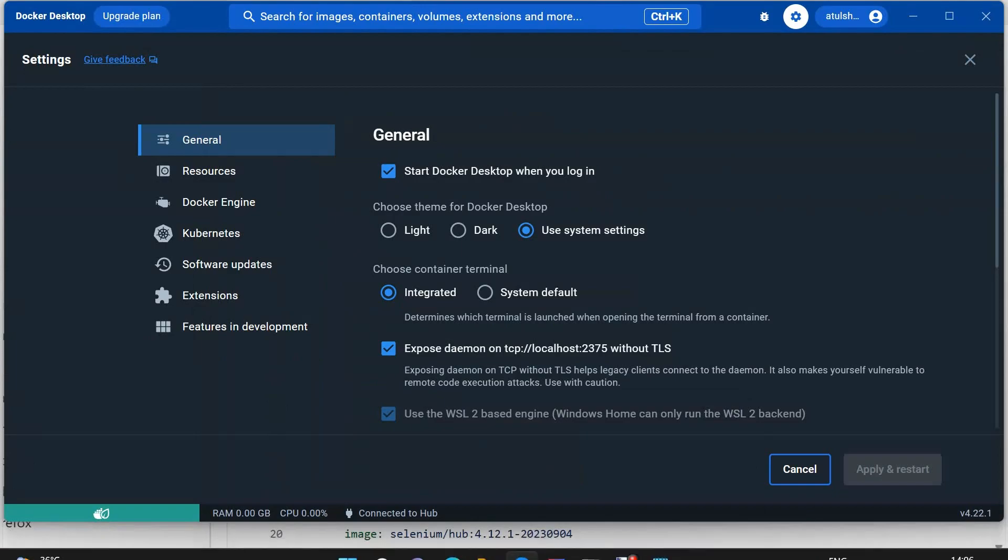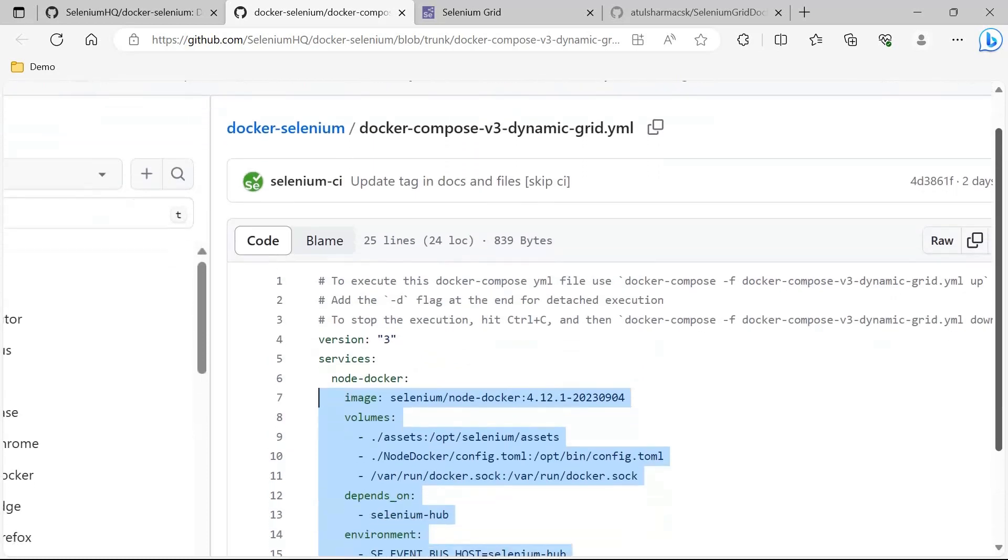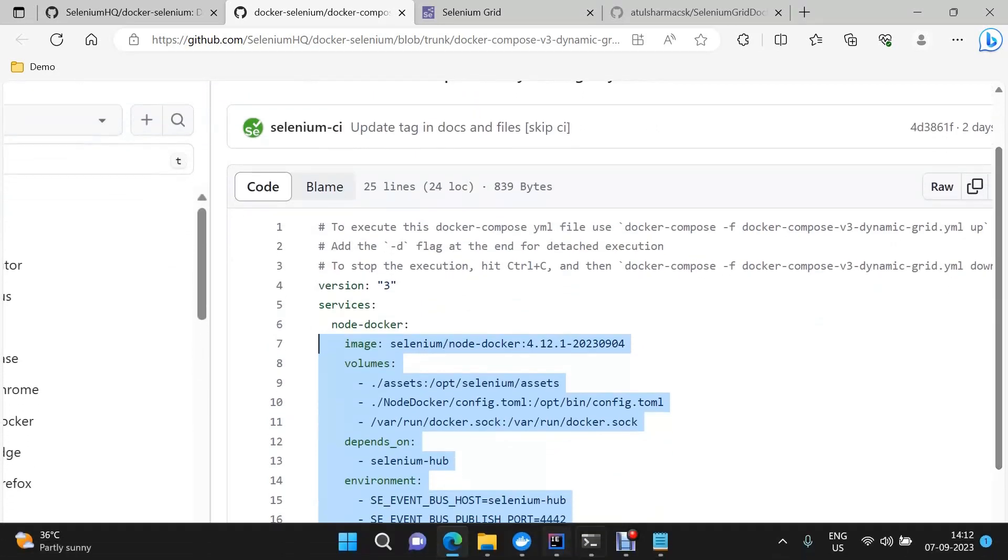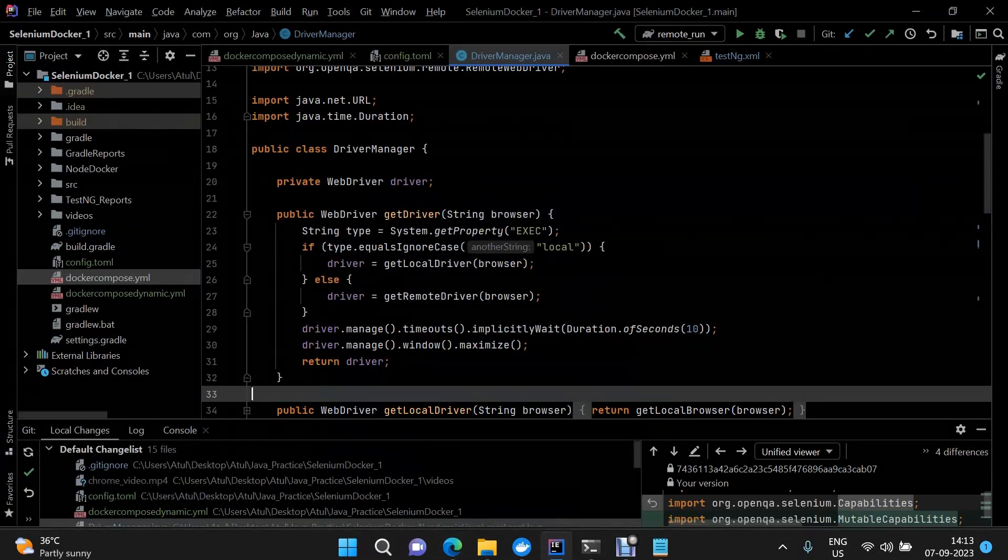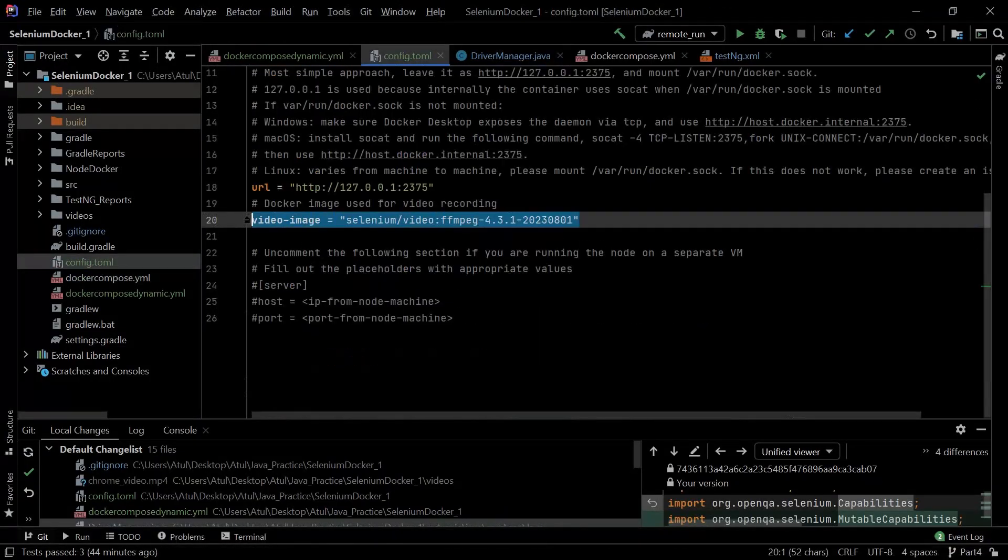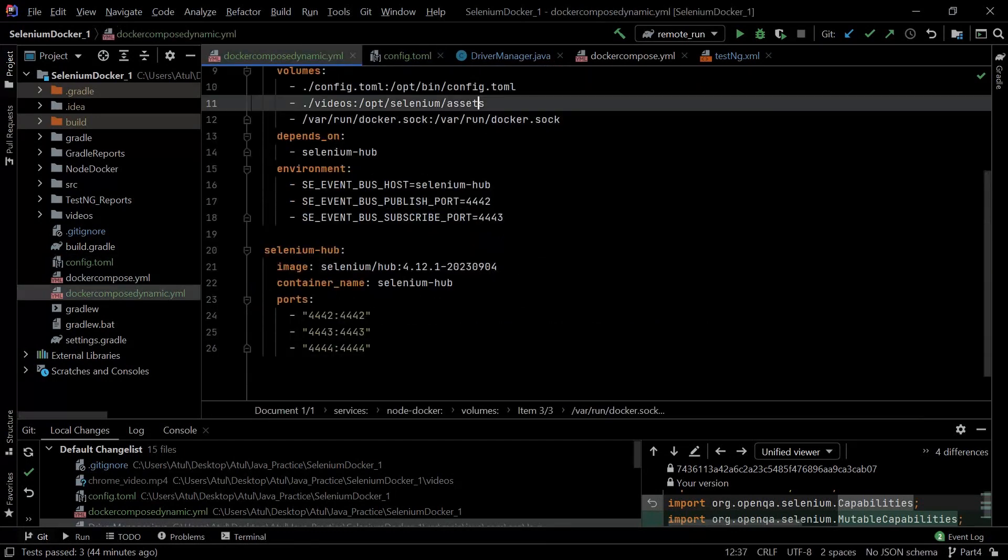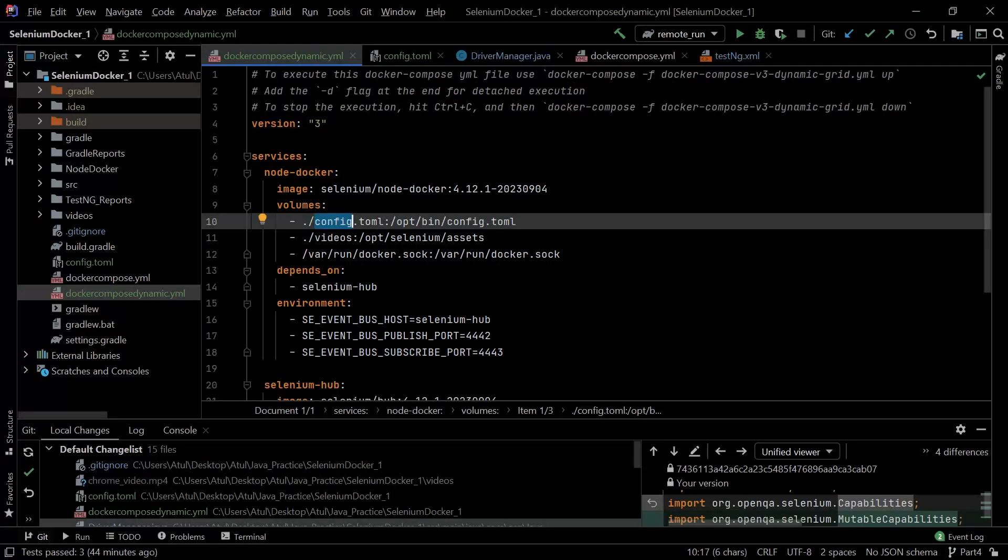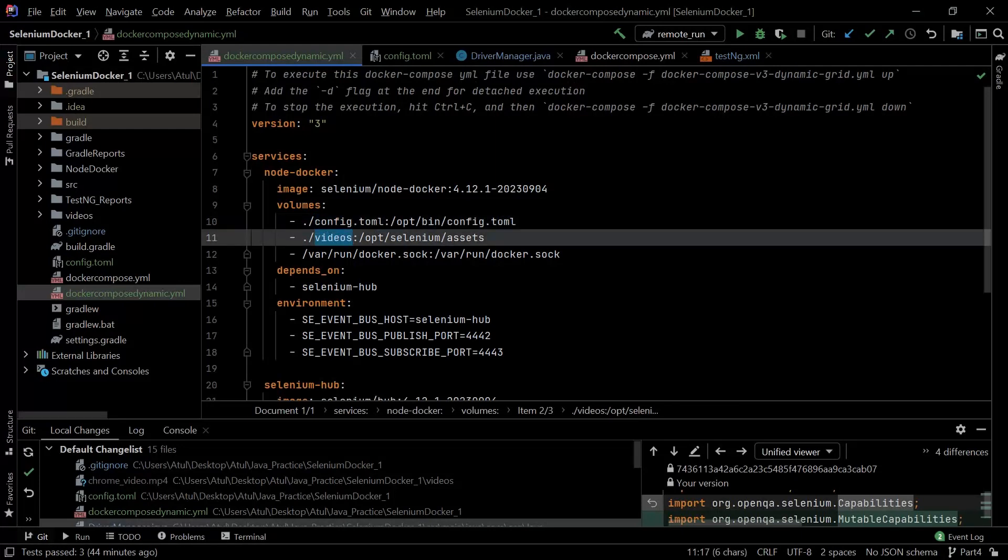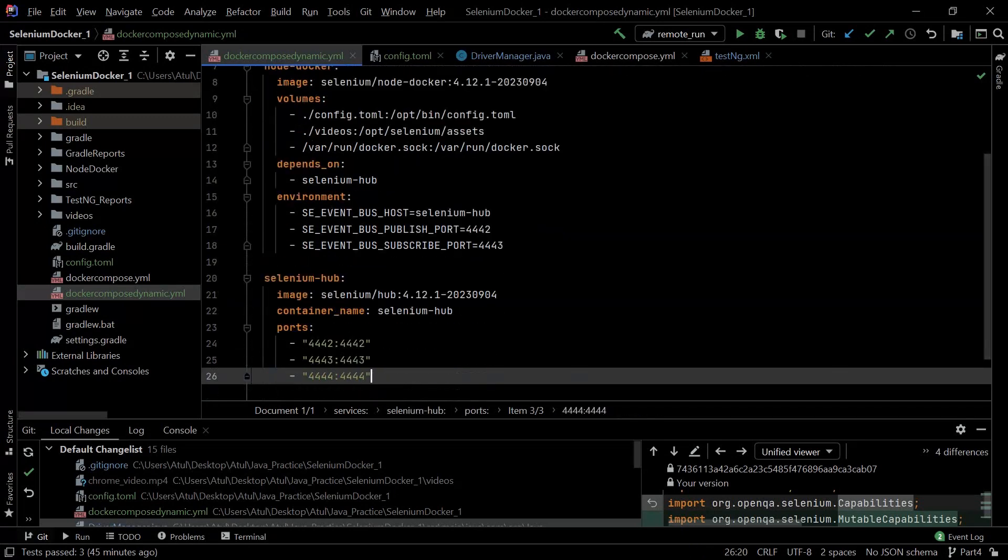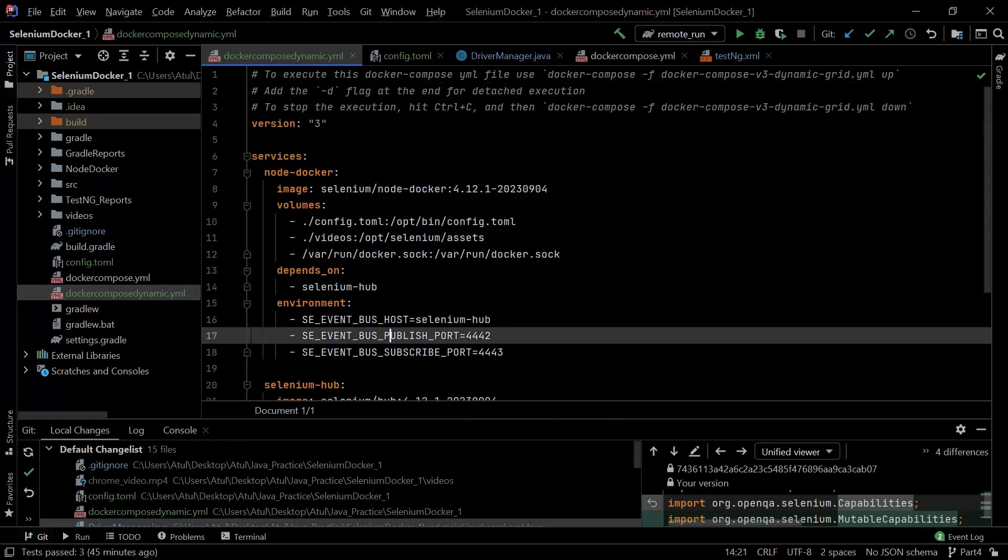Now let's discuss the implementation part. You can directly copy the TOML file and the Docker Compose file into the source code, which I have already done. This is my TOML file and this is the Docker Compose file. Here I have made some changes. First of all, as per my project structure, where is my config.toml file - I have marked that location here. Similarly, where is my videos folder where I want the videos to be stored. Apart from that, nothing else has been changed here.